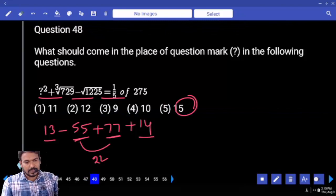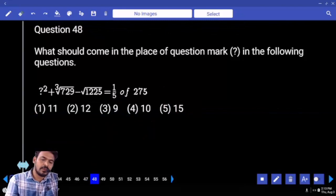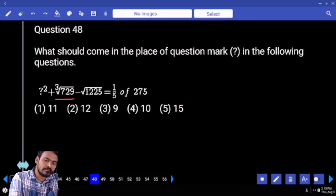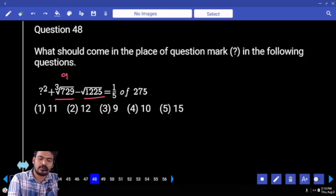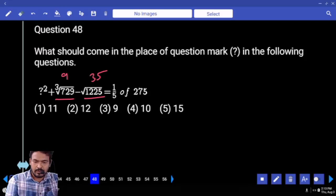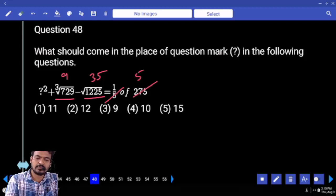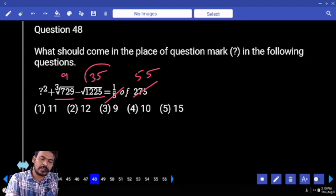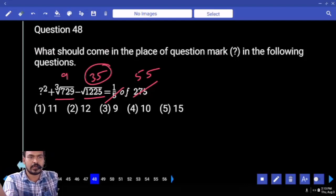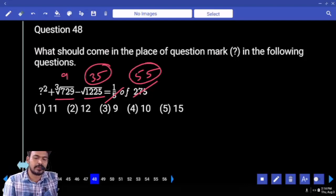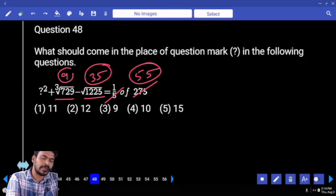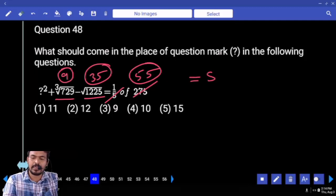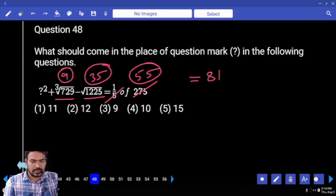Next question number 48: cube root of 729 is 9. Square root of 1225 is 35. 1 fifth of 275 — 5 how many times? 5 times again 5 times. Negative 35 becomes positive 35. 55 plus 35 is 90. 900 minus 900 — remaining is 81. 81 is which square? 9 square.